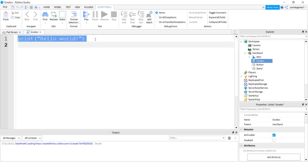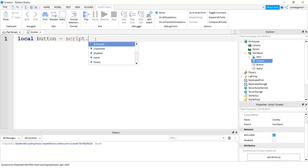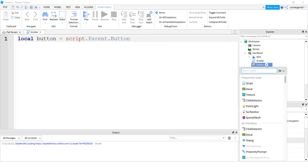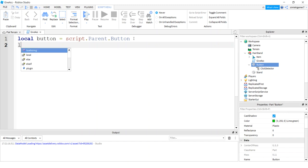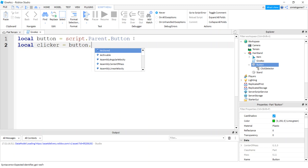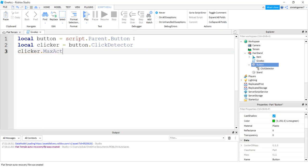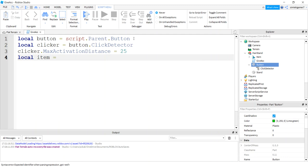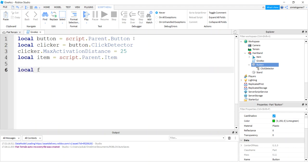Now let's add a script to that. S script, and I'm going to call this give ACC. Make it a little bigger. We need our button, right, because we got to get our click event. So that's a script dot parent and dot button. There we go, we go down a level. And on the button I'm going to put a click detector, so hit the plus sign, click detector, and that'll be handy. So we'll say local clicker equals button click detector. And then on the clicker I'm going to do a max activation distance of 25. I'm going to do another variable for my item, which is my hair in this case, so it's a local item script dot parent, and then that's my item accessory.